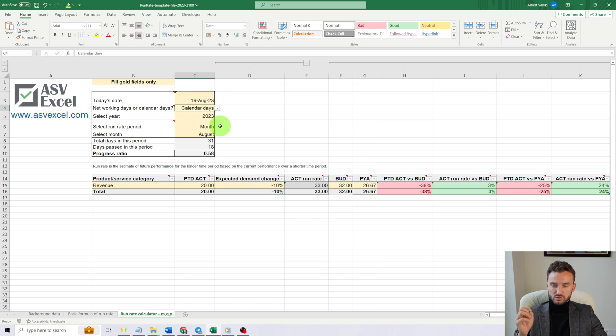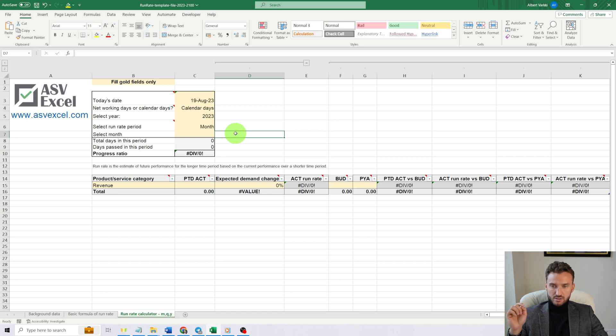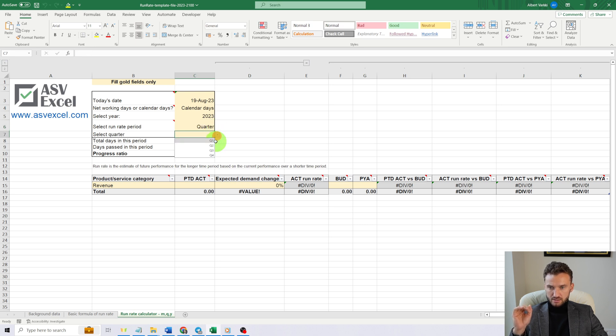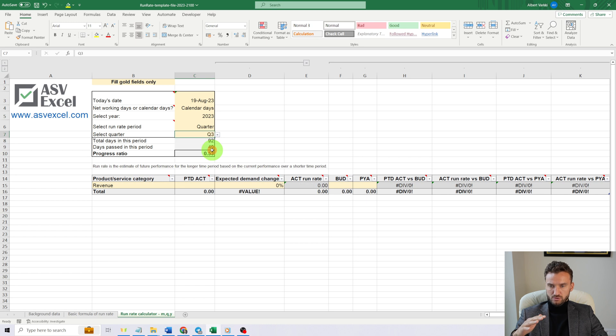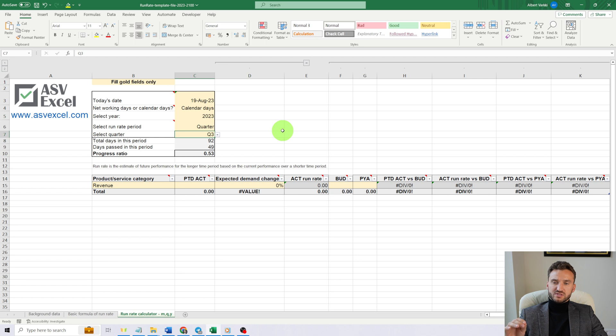Now let's do one more example calculation. The selected run rate period in this case will be a quarter. It's August, so we are in the third quarter, which will end at September 30th. Third quarter started on July 1st.